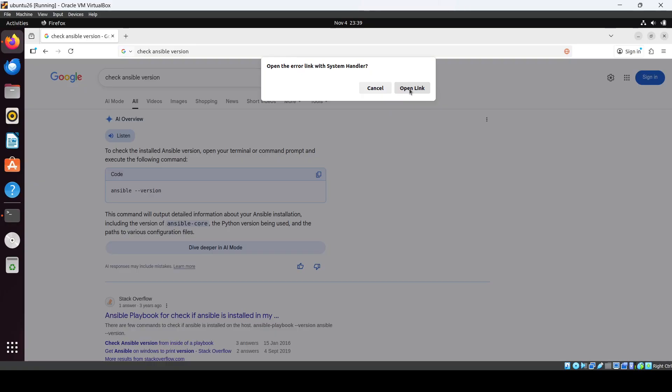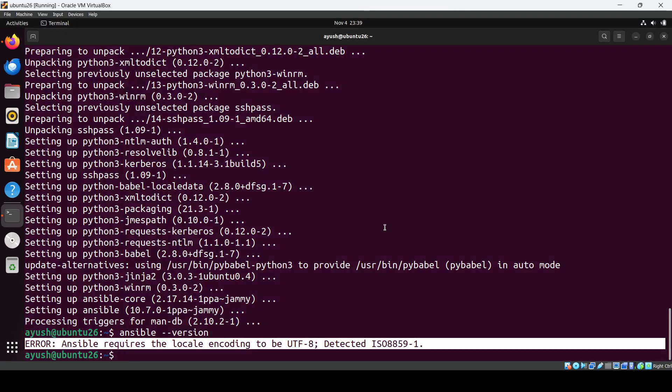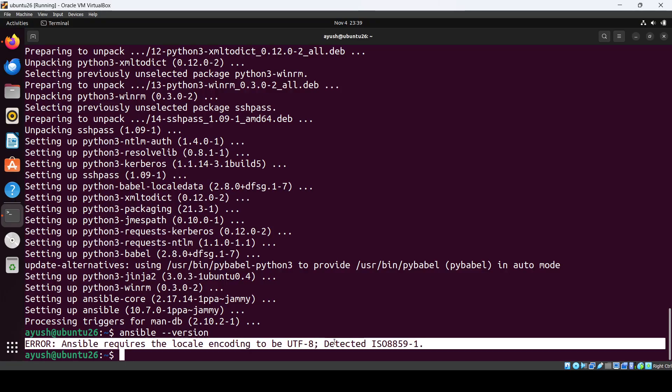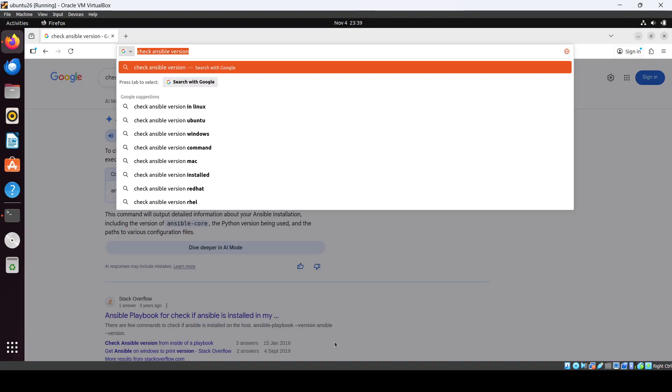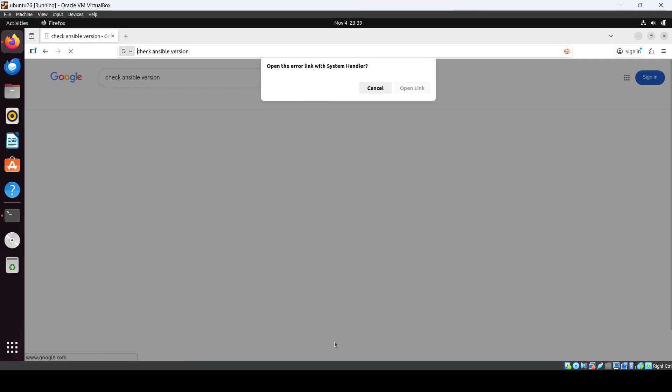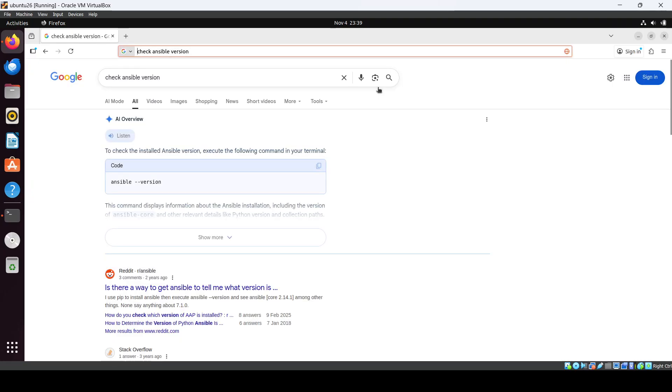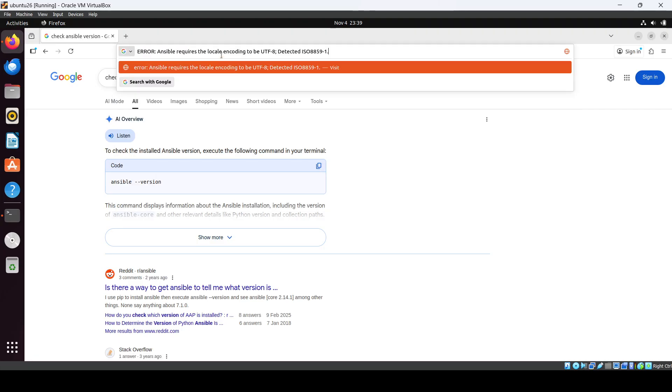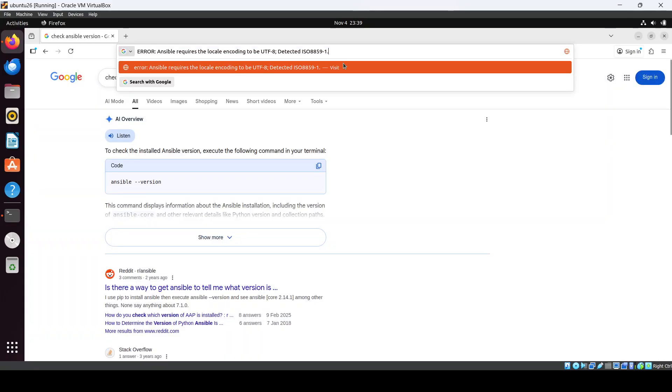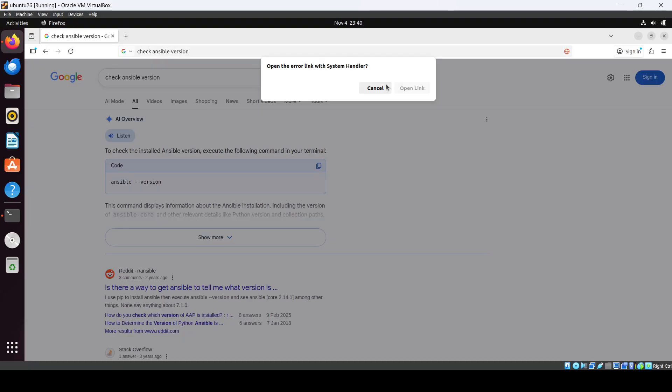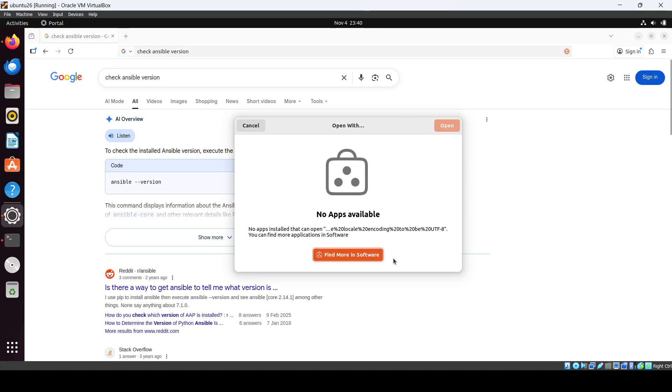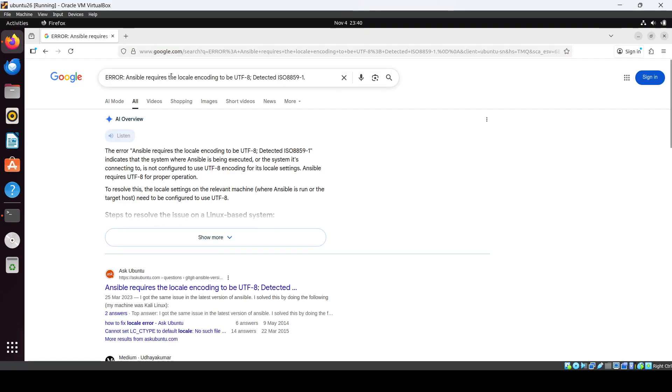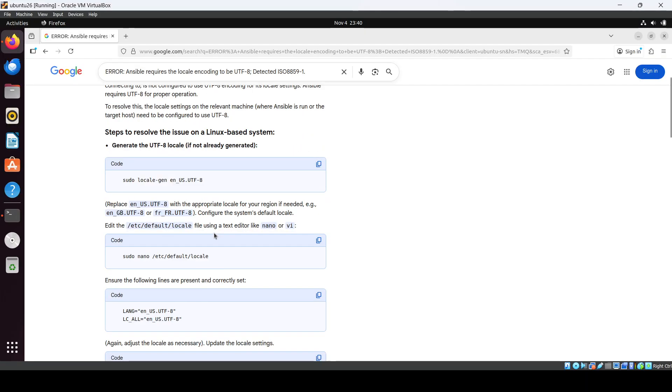What it is. What it is, we'll just copy it. Okay, okay, what it is happening. Open the error link with system handler, okay. Now here we got something.